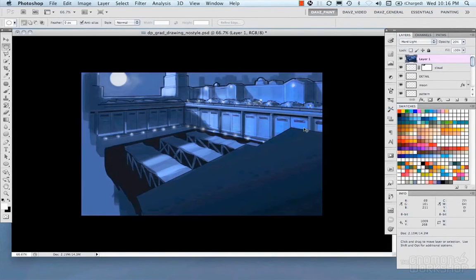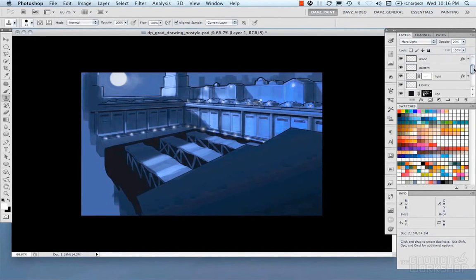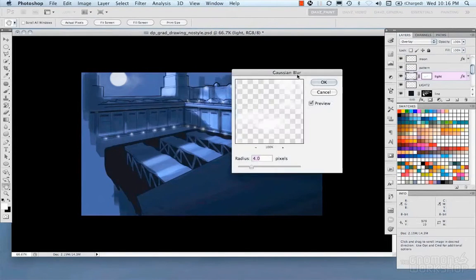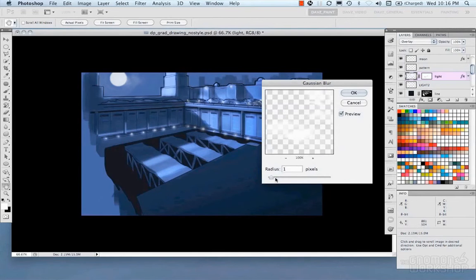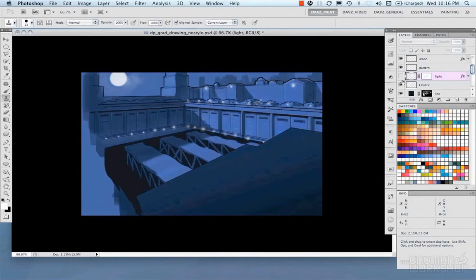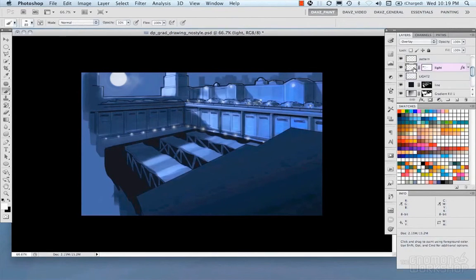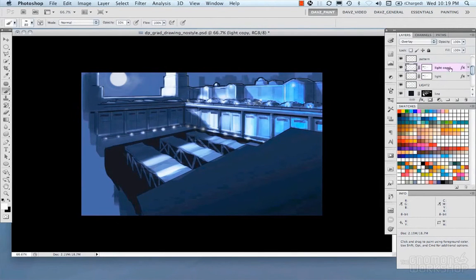So here I'm making a blur of the layer. I did a copy merged, I blurred it, and set it to hard light. And then I'm dialing it in. It helps sort of bleed some colors over and some values over to give it a softer look.